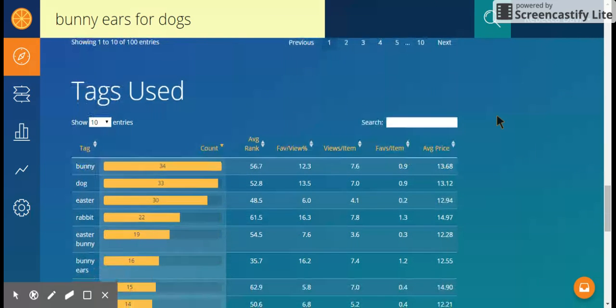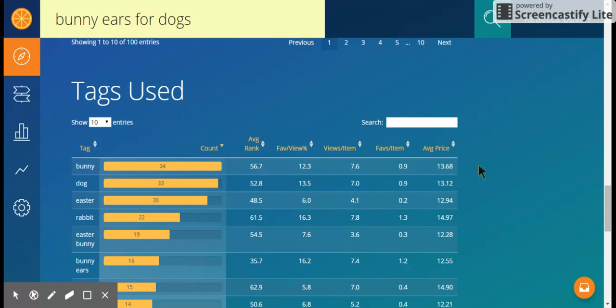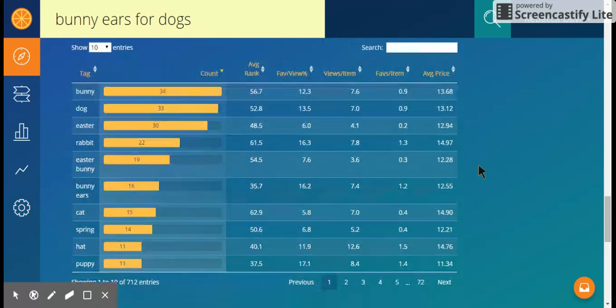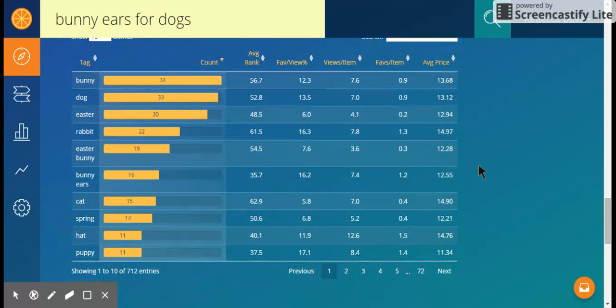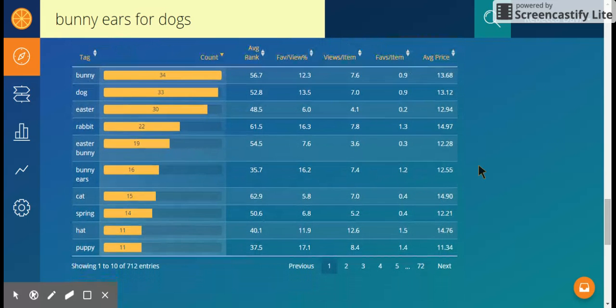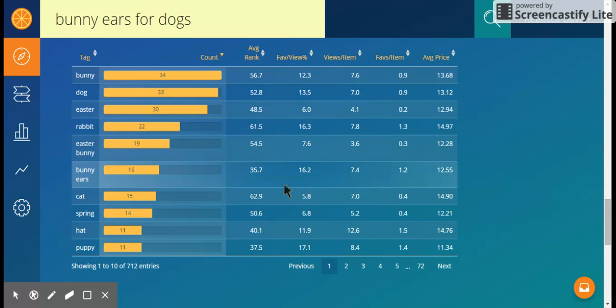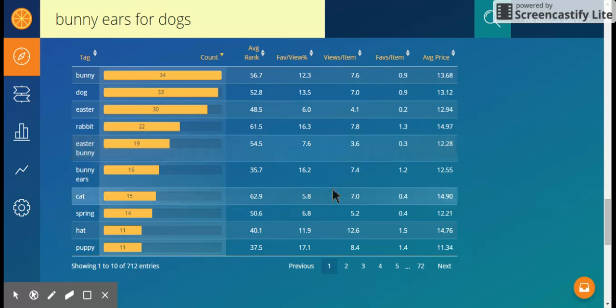And there is a view here that shows you the different tags people are using. I generally don't use this in Marmalade because I use this more as an analysis tool and get my tags from other sources. But you can definitely use Marmalade to generate tags. You can look for ones that are relevant, have a good rank, have a lot of views—lots of information in here.